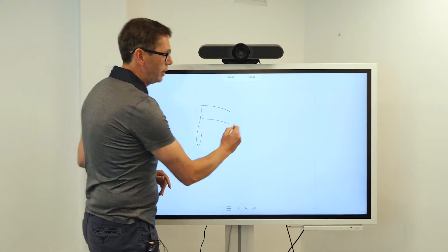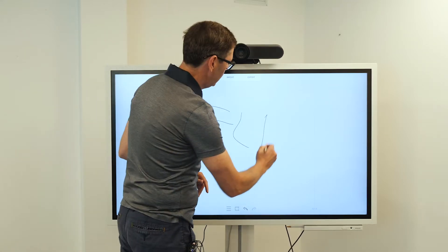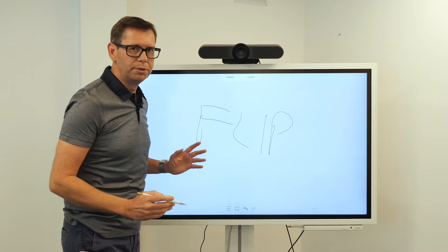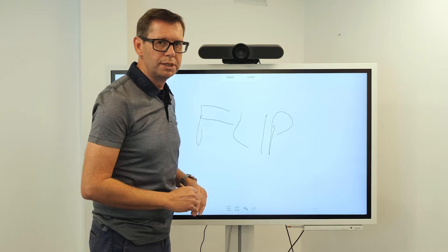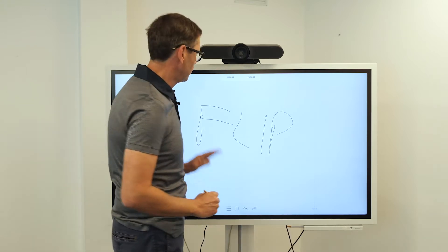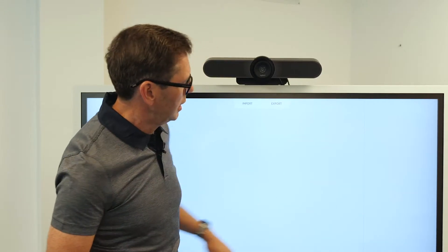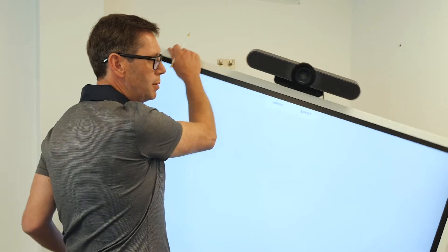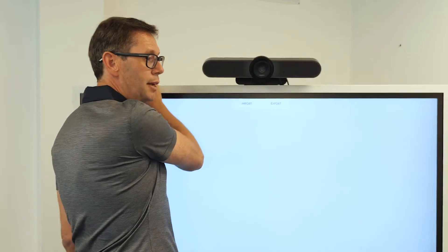A Flip is an interactive whiteboard that we've used in the business for many years. Easy to write on, easy to do presentations, it flips around as well.